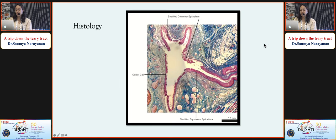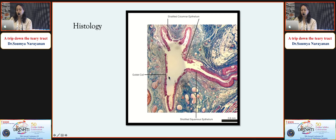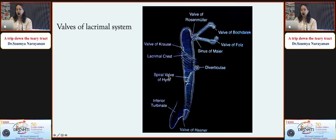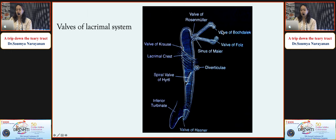Histologically, the punctum and canaliculus are formed by stratified squamous epithelium with a transition from squamous to columnar. The sac is lined by stratified columnar epithelium with few goblet cells. Apart from the valve of Rosenmuller and Hasner, there are other named valves in the system - the valve of Bochdalek and Foltz in the punctum, and other valves in the sac and NLD.